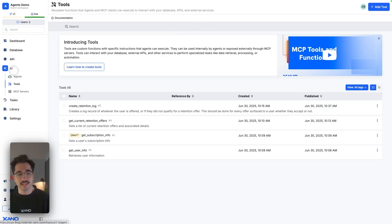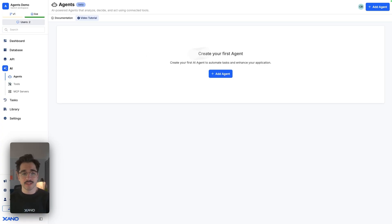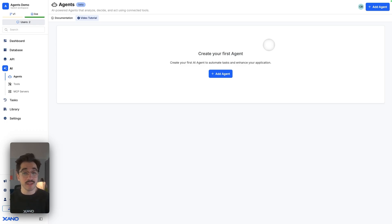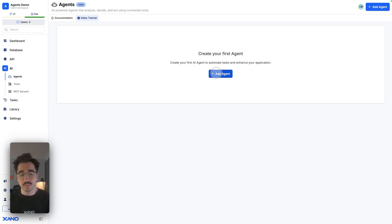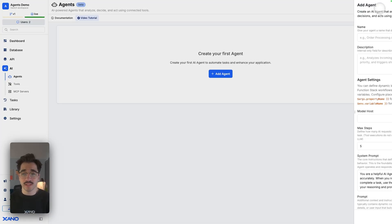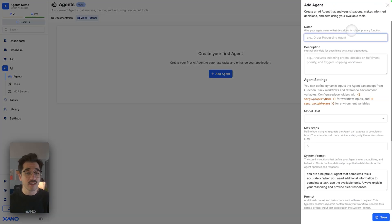On the left-hand side, I've selected AI. I'll go ahead and select Agents. Now that I'm on the agent page, I'll be able to go ahead and add an agent. I can either select the blue button in the middle or the blue button in the top right to add an agent.